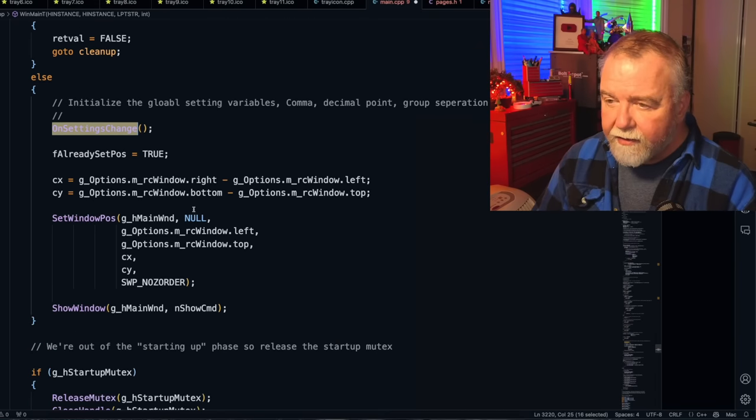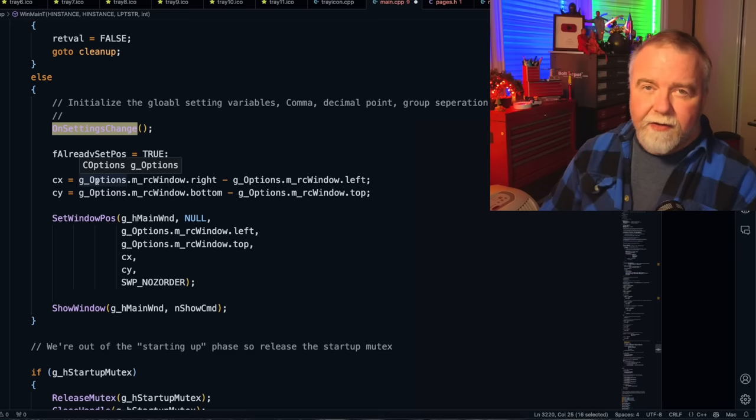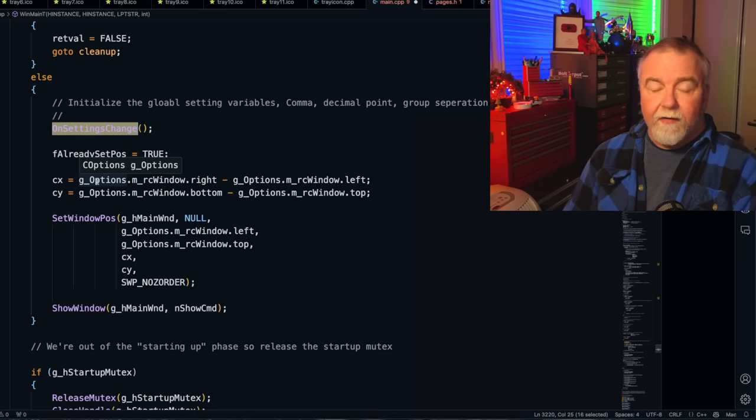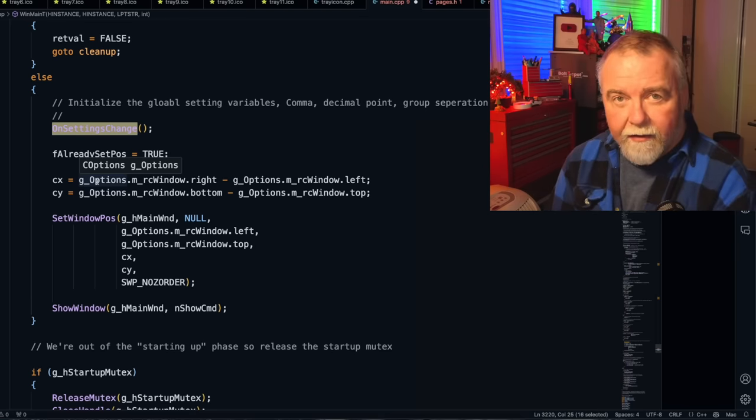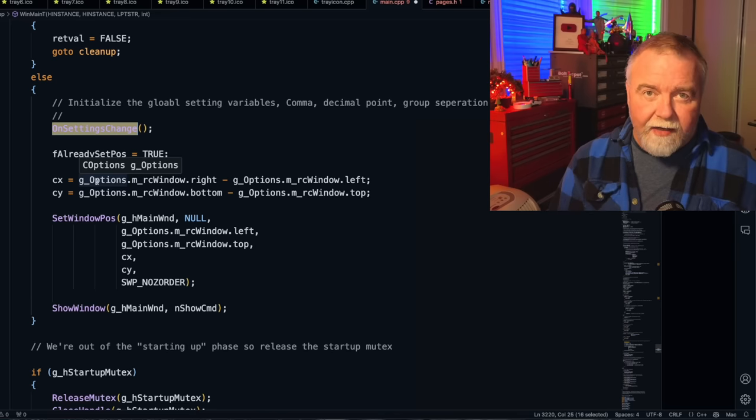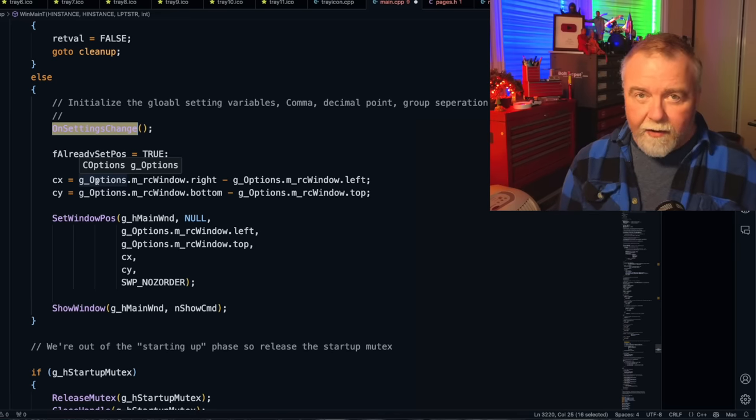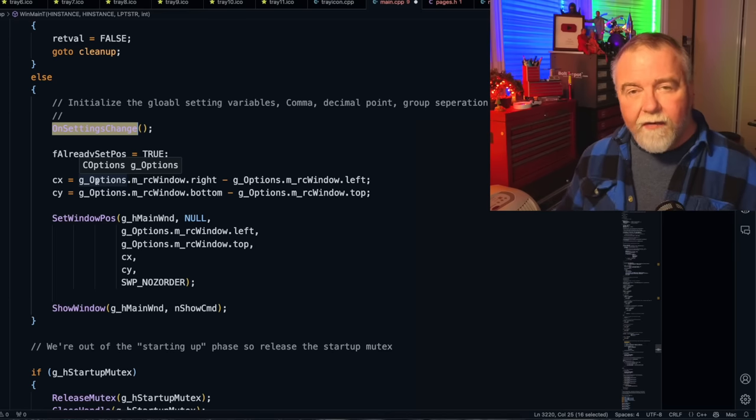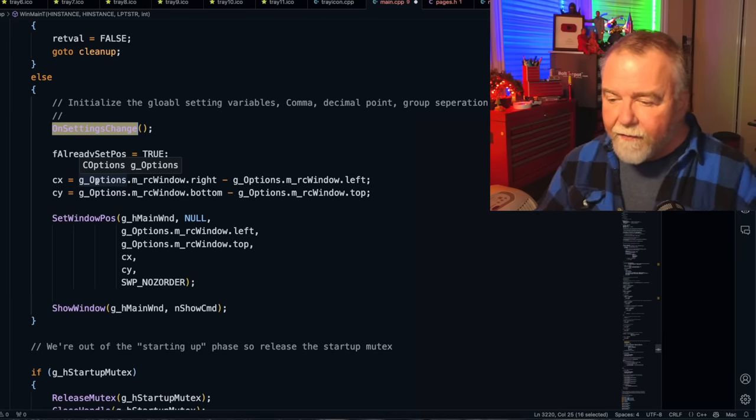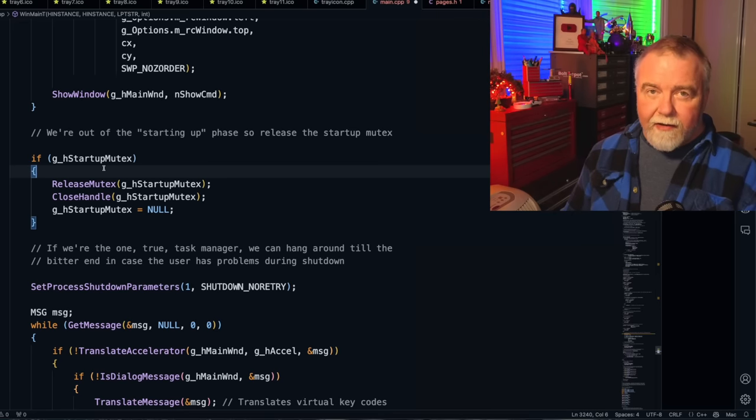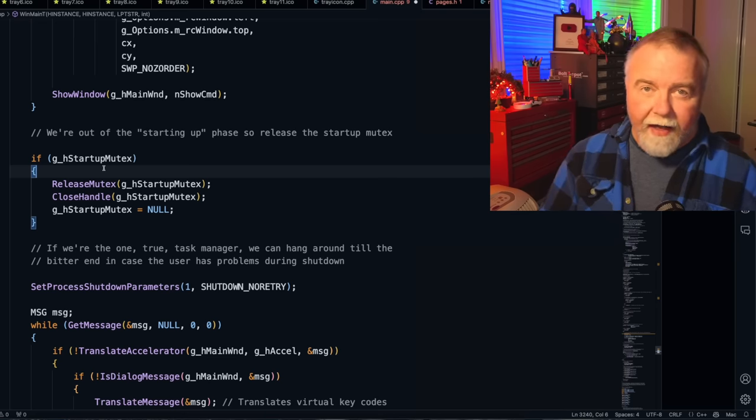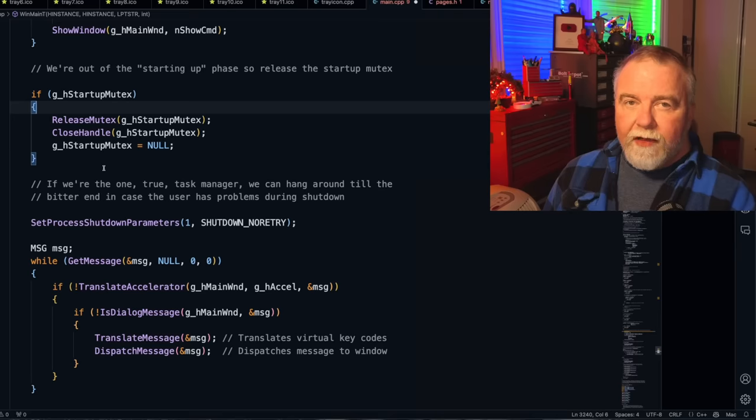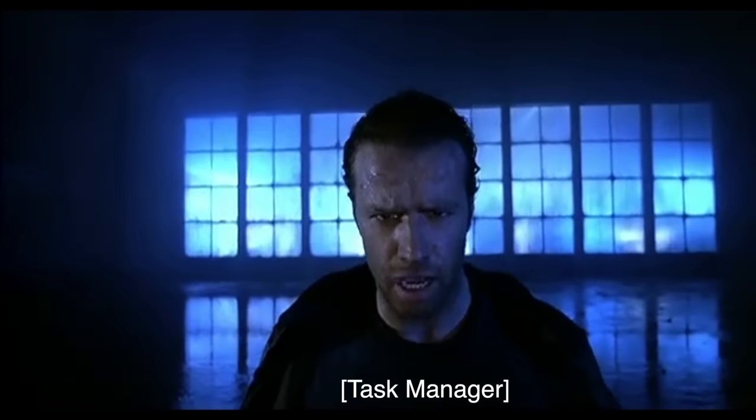And it will do that in another case too, which is if the system color changes or a setting change comes in, every app is given a broadcast message of WM setting change. And on that opportunity, the app goes through and recreates all of its settings. But this case is the main very first time. Once it's done, it gets the original window position from your options, which are saved on exit or saved probably every change. And so the task manager comes back up in the exact same place that it went to sleep or that was terminated or you pressed escape last time. At this point, if we own the startup mutex, we let it go because we're now past the point of creating the main window. At this point, we assume like the Highlander, we are the only one.